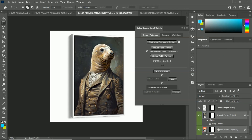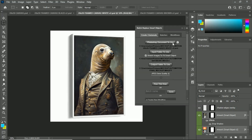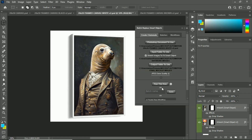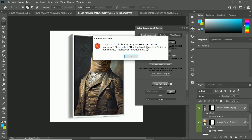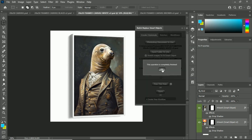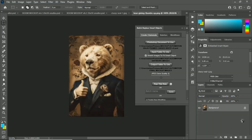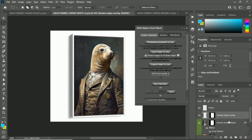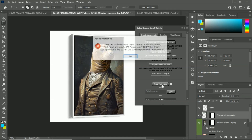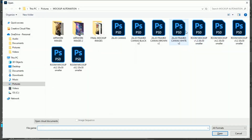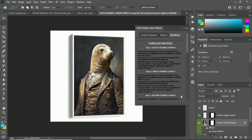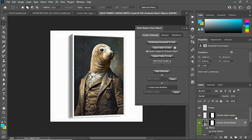If you try to run an operation where the plugin doesn't know what smart object to use, it'll throw an error message. For example: 'Multiple smart objects selected — please select only the smart object you'd like to run the batch replacement on.' Similarly, if multiple smart objects exist but none are selected, it says 'None are selected — let us know which one by selecting it as the active layer.' It's a minor thing, but make sure your documents are saved with the target layer selected if there are multiple smart objects.